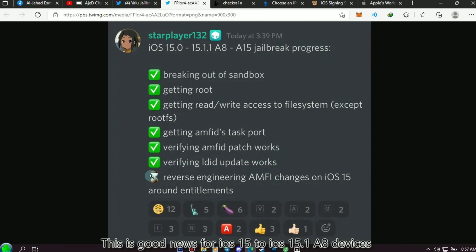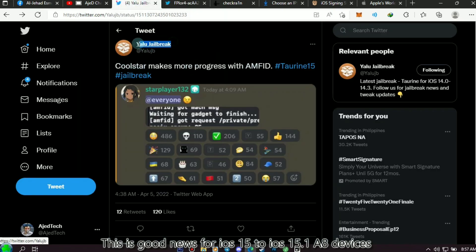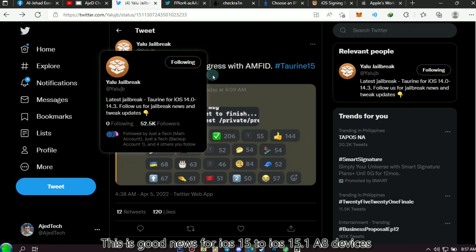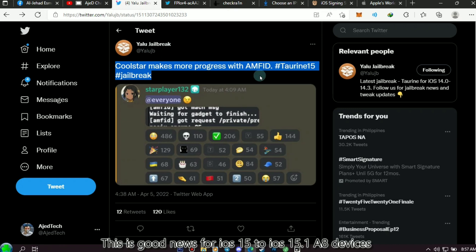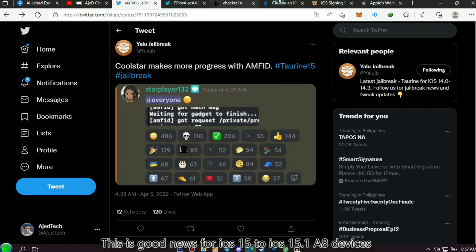The only thing left is reverse engineering AMFID changes. Thank you so much for your hard work, CoolStar. According to Yalu Jailbreak, CoolStar makes more progress with AMFID, and because of this progress, maybe this month Taurine jailbreak will be released for iOS 15 to iOS 15.1. So stay tuned for the next progress updates.